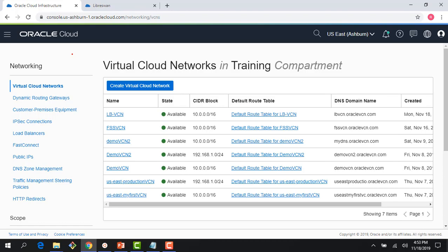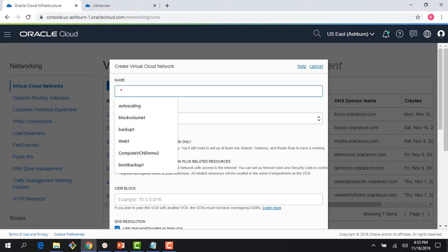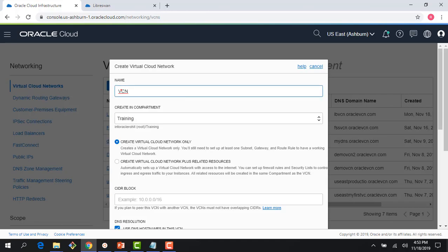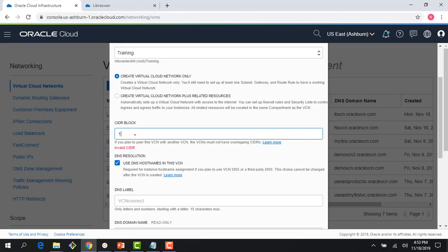Let me quickly show you the things you have to do. We had a seven-step workflow for creating the VPN Connect. The first thing I'm going to do is create a Virtual Cloud Network on the OCI side. I'll call it VCN Connect.